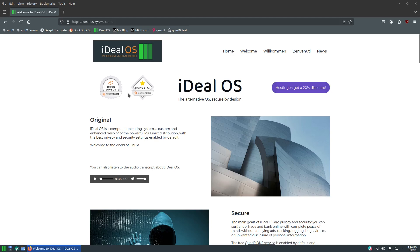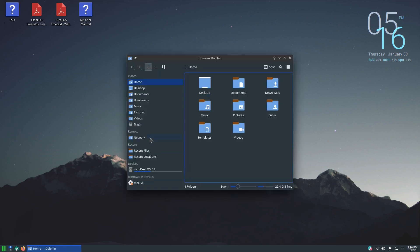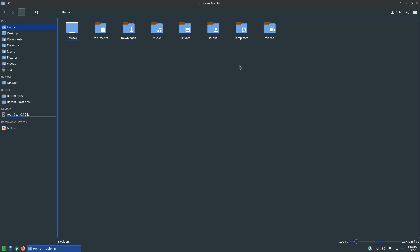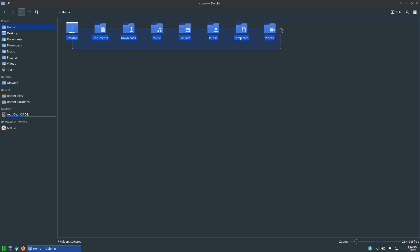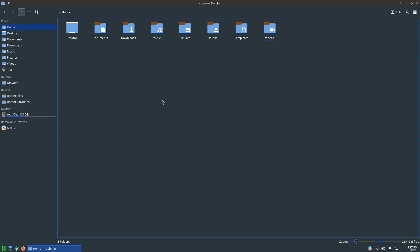Next to that we have Dolphin which is our file manager. Let's go ahead and make it big so you can see. Right here they have the standard desktop layout: you got desktops, documents, downloads, music, pictures, public, templates, and videos. So pretty much your standard layout and then you also have the same thing right here on the side as your bookmarks. And of course if you want to see the hidden files, control H on the keyboard will show you the hidden files, pretty much works with every file manager on Linux.